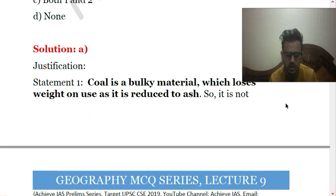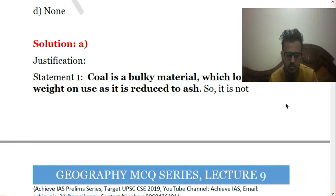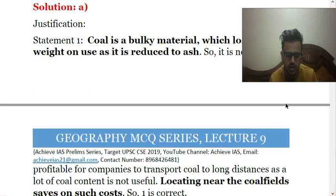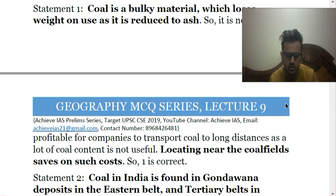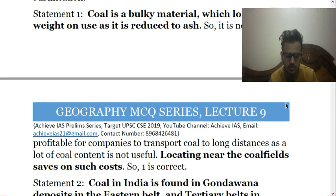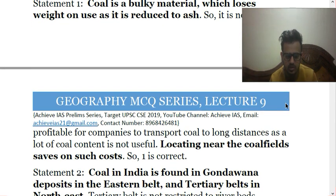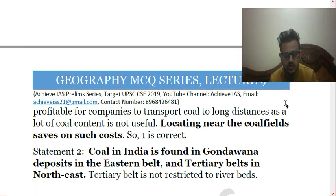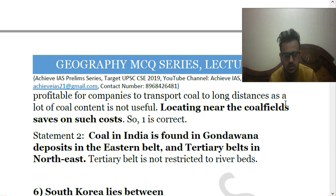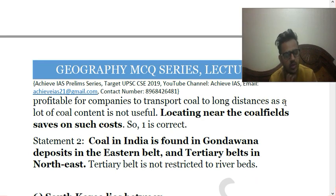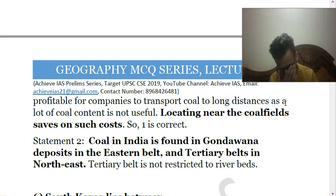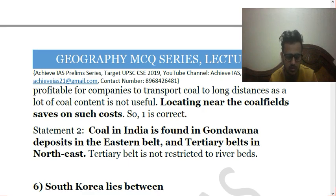Coal is a bulky material which loses weight on use as it is reduced to ash, so locating near coal fields saves the cost of transporting coal over long distances. Coal in India is found in Gondwana deposits in Eastern India and in tertiary deposits in Northeastern India.